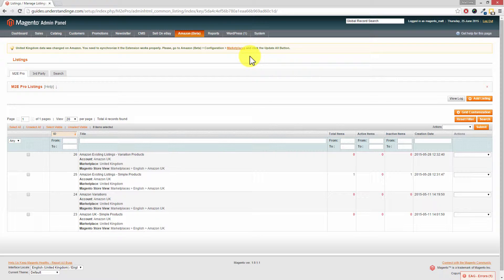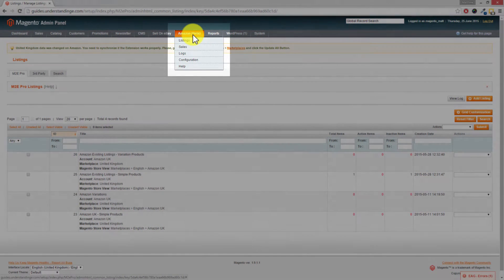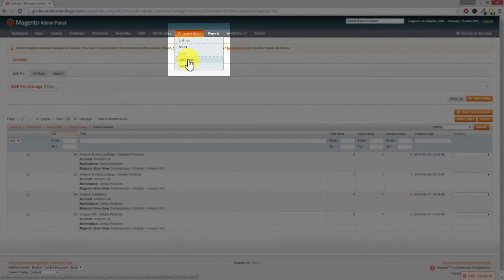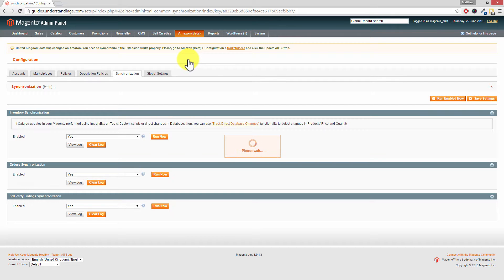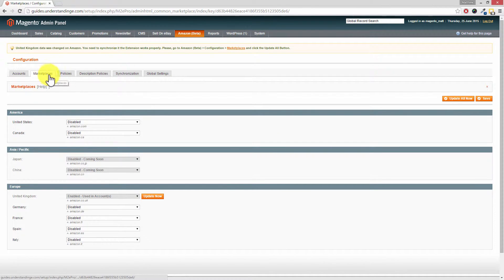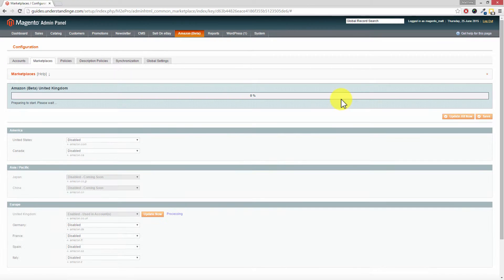To update it you've got two options: you can either click on the marketplaces link at the top, or you can go to Amazon, then down to configuration, then on the left-hand side click on the marketplaces tab. To update, it's really simple — you just press 'Update All Now'.